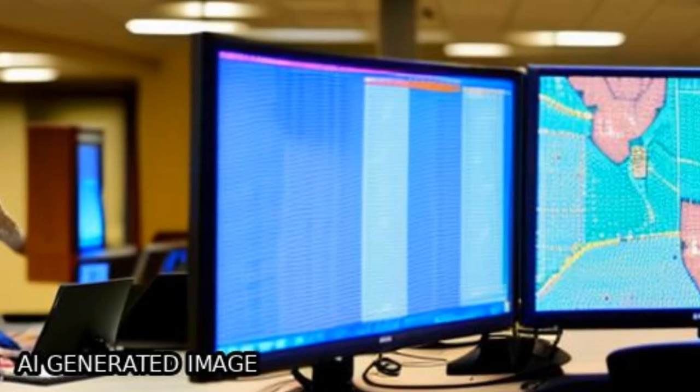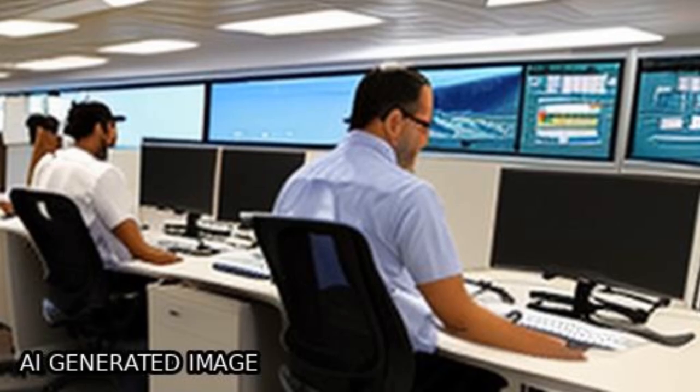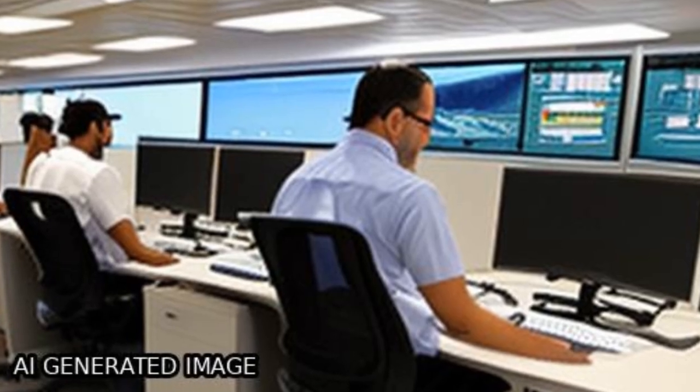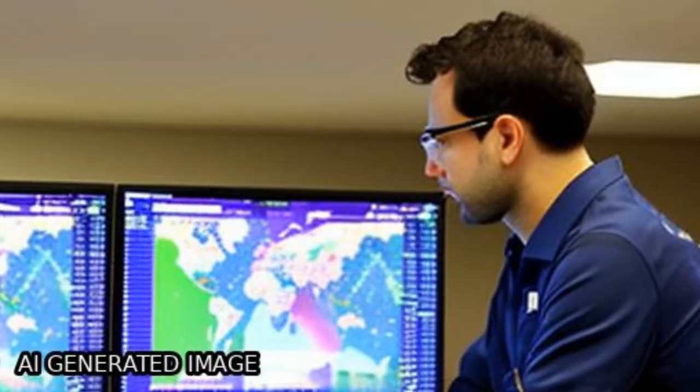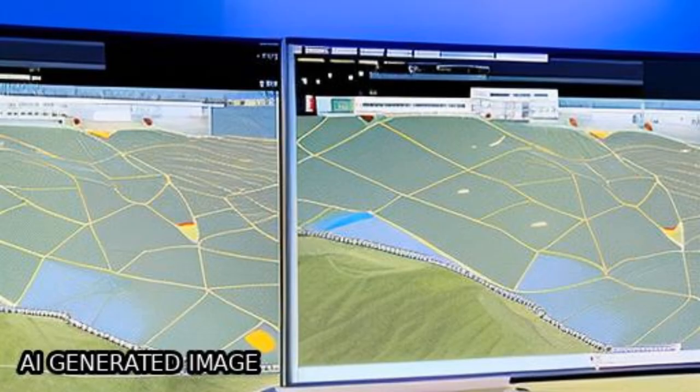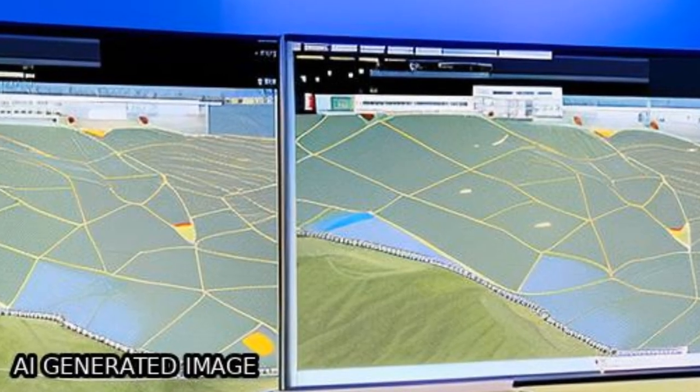recharge, aquifer media, soil media, topography, vadose zone, and hydraulic conductivity as input features.